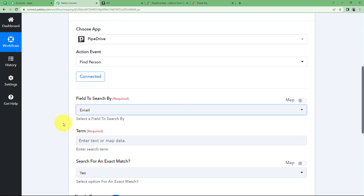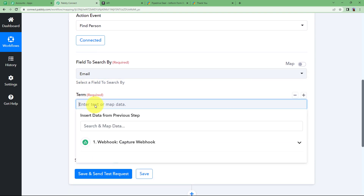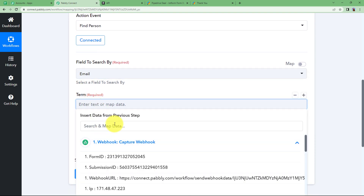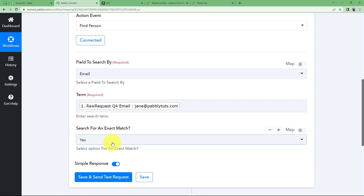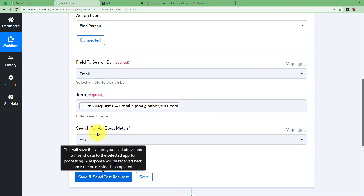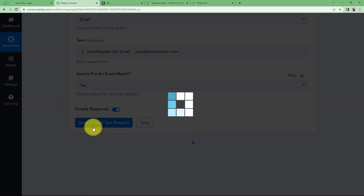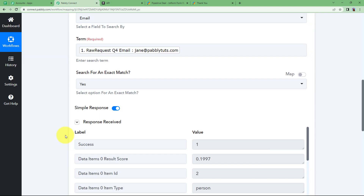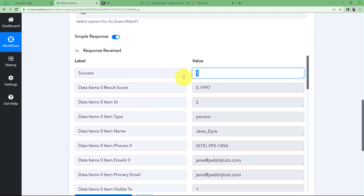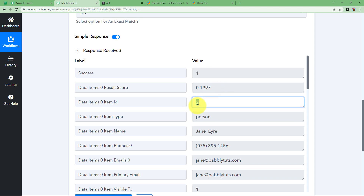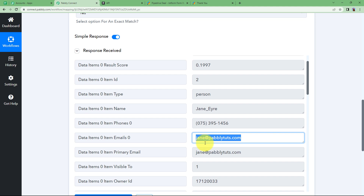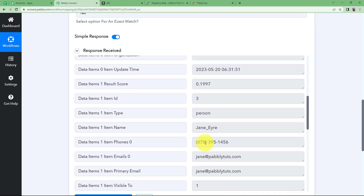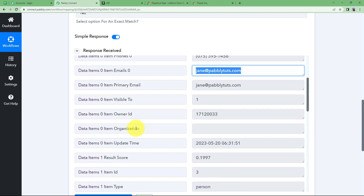Now, what field to search by? I am going to search by email — looking for a matching email address. Map the email from the form response. Search for an exact match so it looks for exactly this email and retrieves complete information about that person. Click on Save and Send Test Request and here you will receive the response. Success — which means that yes, there is a person. The ID of the person is shown, along with the name, contact number, and email address, all matching what we filled in the form. A person exists.